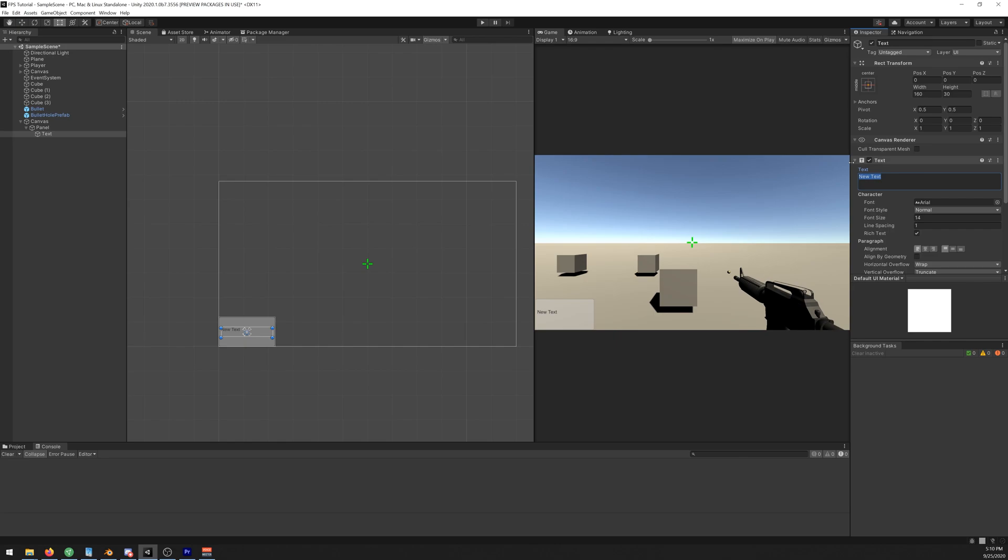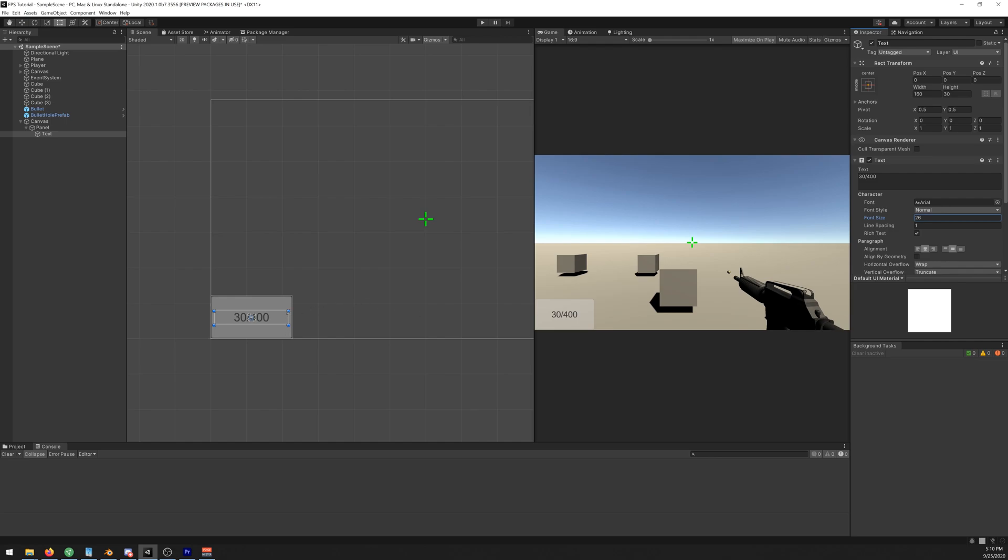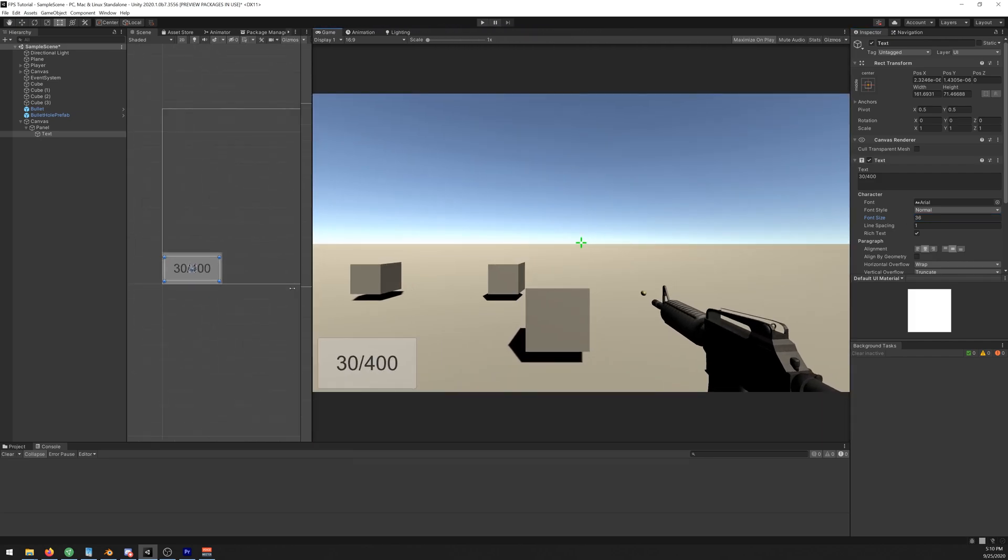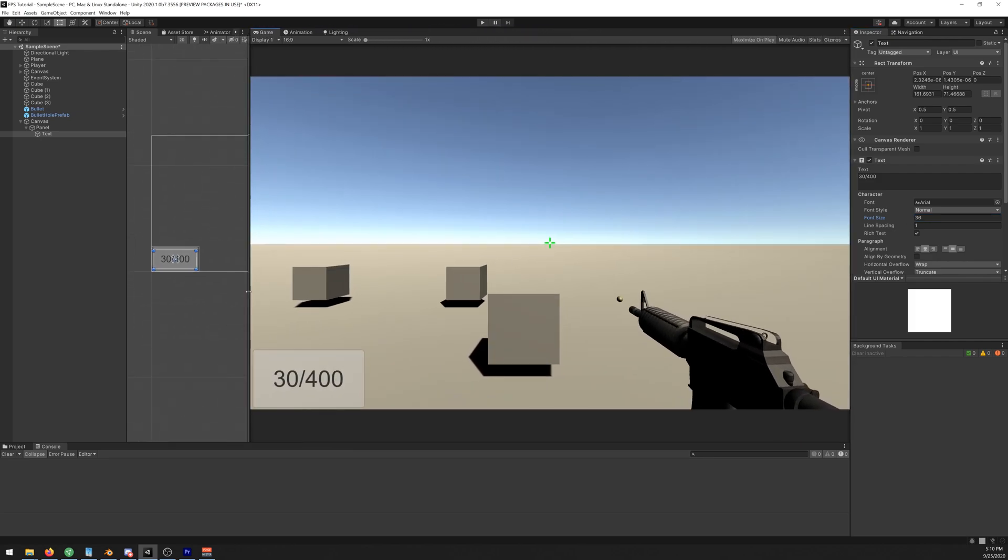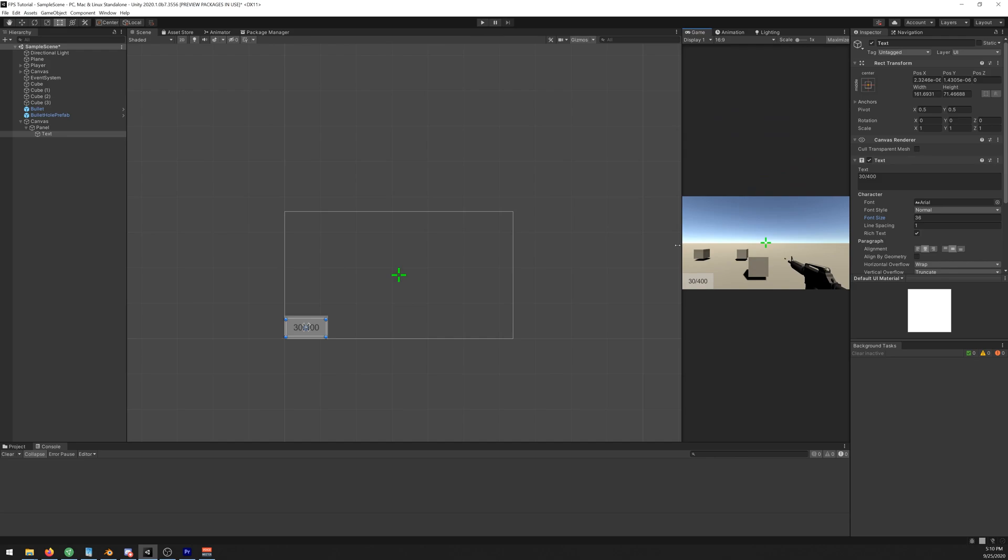Let's create a new UI text. For now it will be a template, let's say 30 out of 400 like so. Align it in the middle and let's increase the font size. Yeah, that looks fine.